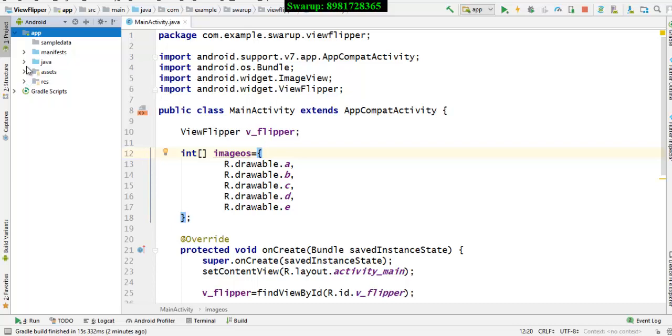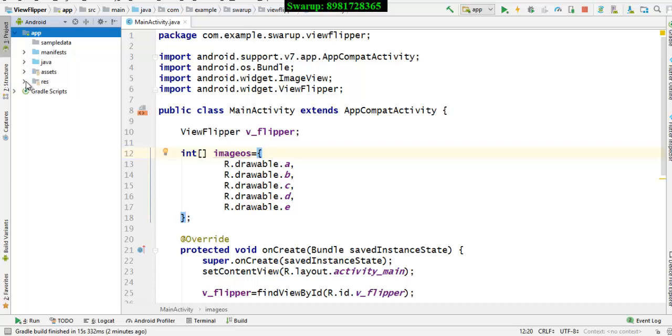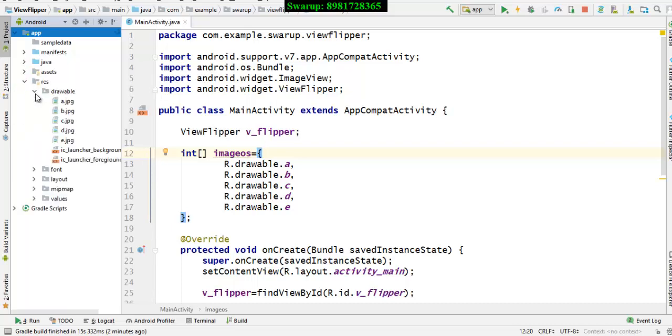I have gone to the drawable folder. Inside the res, you have the drawable folder over here. I have kept all the images.